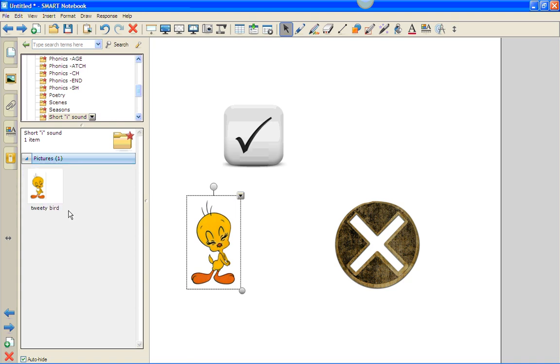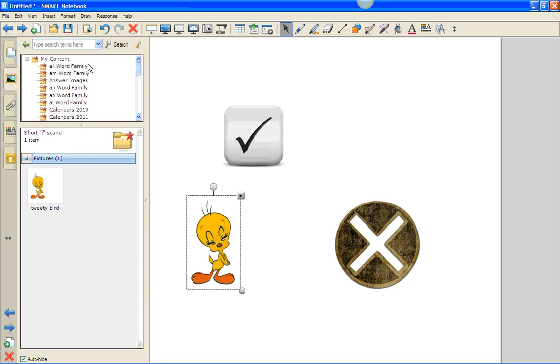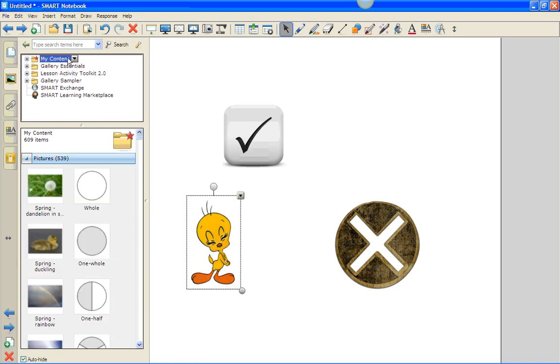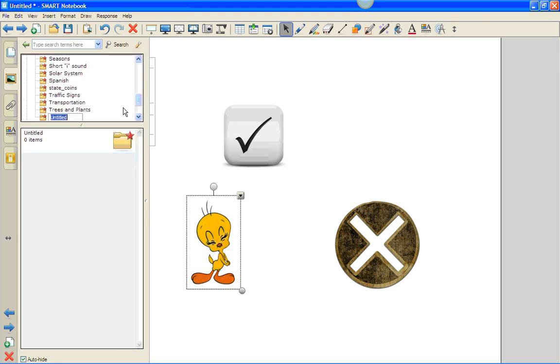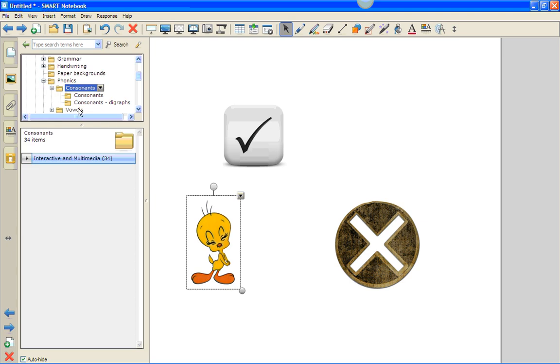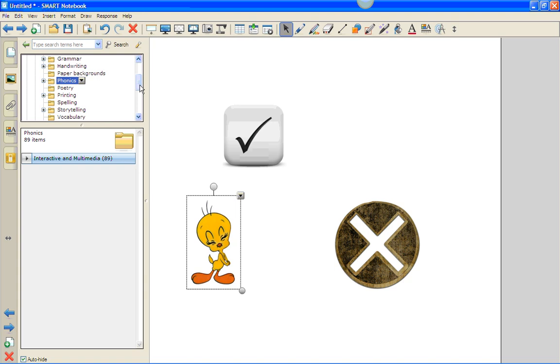I'm going to add another folder into my content, and in my content I'm going to make this one be 'answer icons', and I'm going to find that folder.